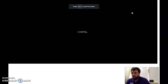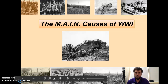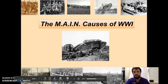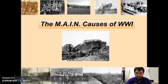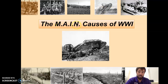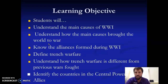Hello. Welcome to the main causes of World War I. The causes of World War I are actually caused by four different causes and then a spark. The causes literally spell out the word MAIN — militarism, alliances, imperialism, and nationalism. Let's dive in.